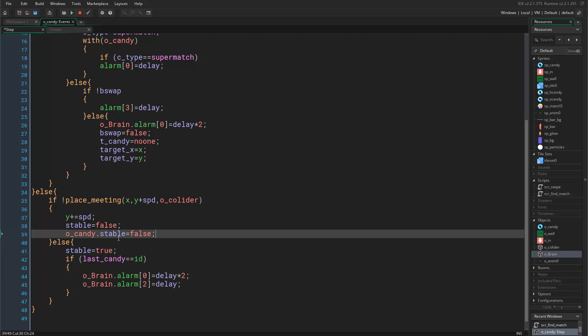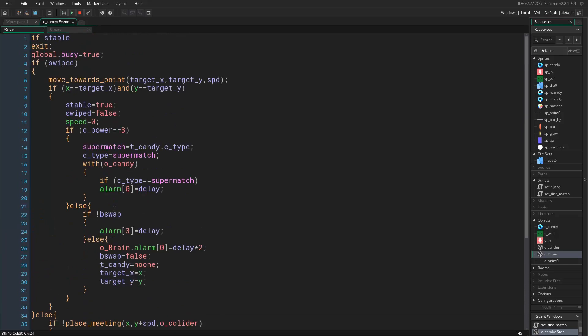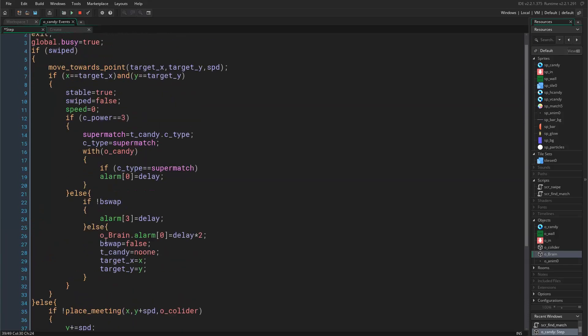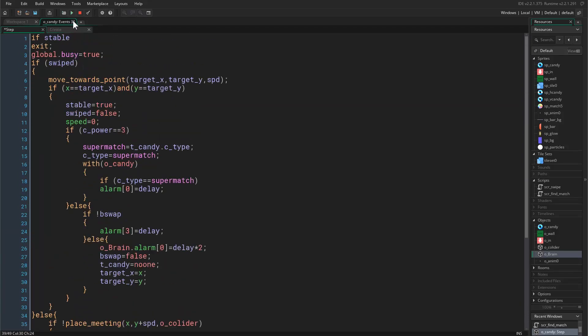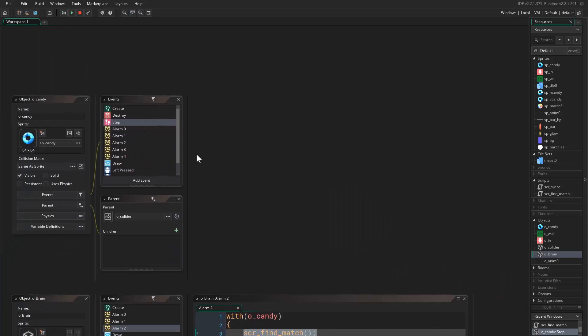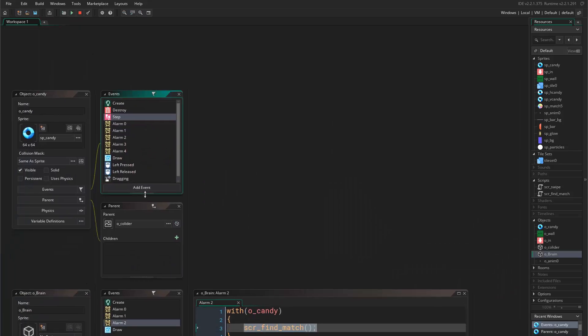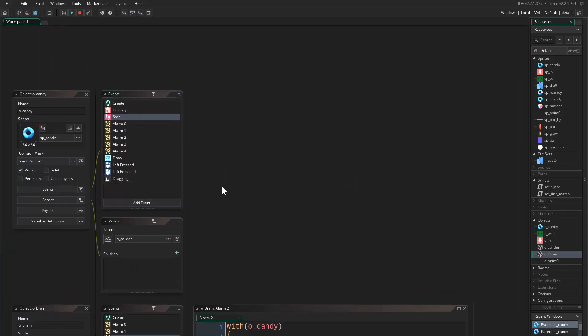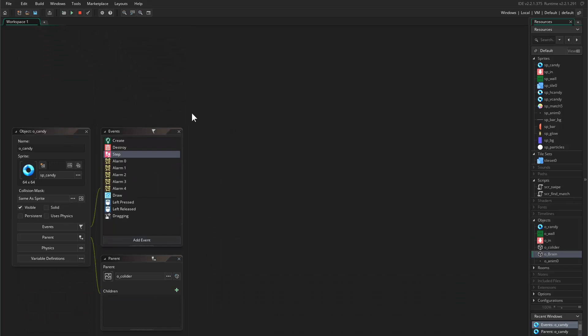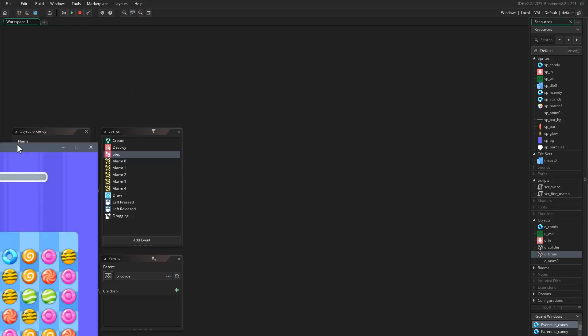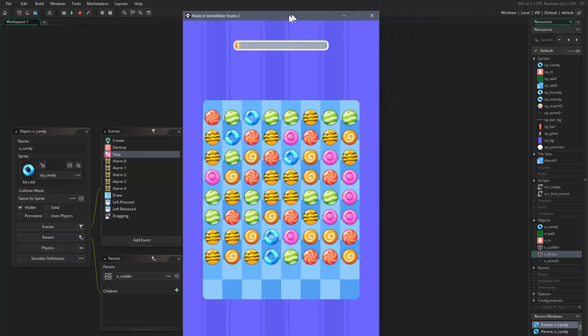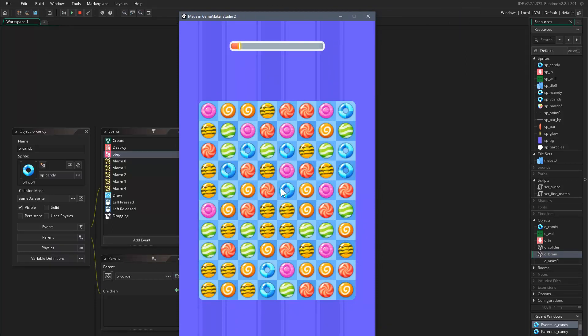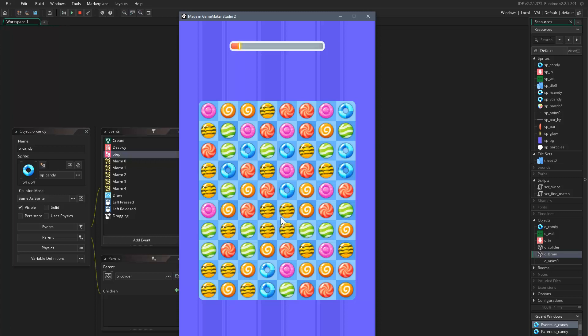Good. Now after that, I think that's it in step event. After that there is one thing that I really want to do, and it's when we are matching candies I really want to ping the matched candies. It's really important.